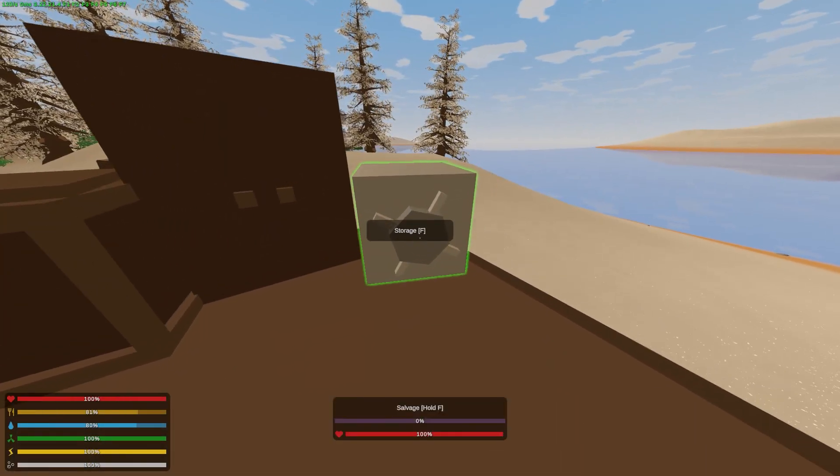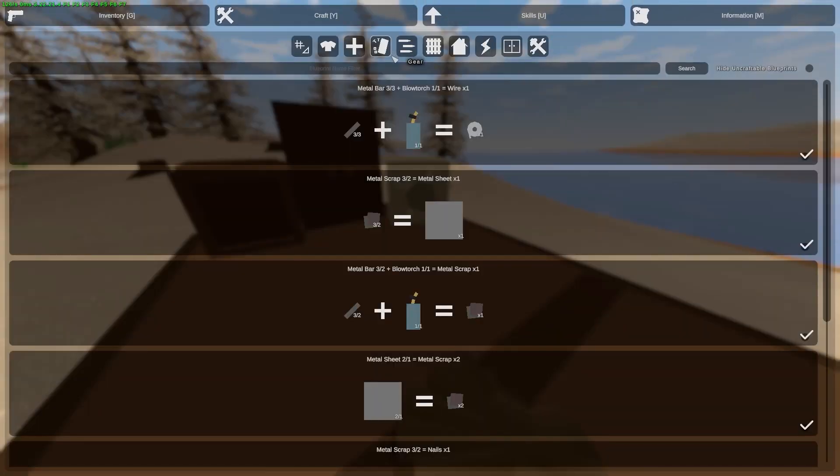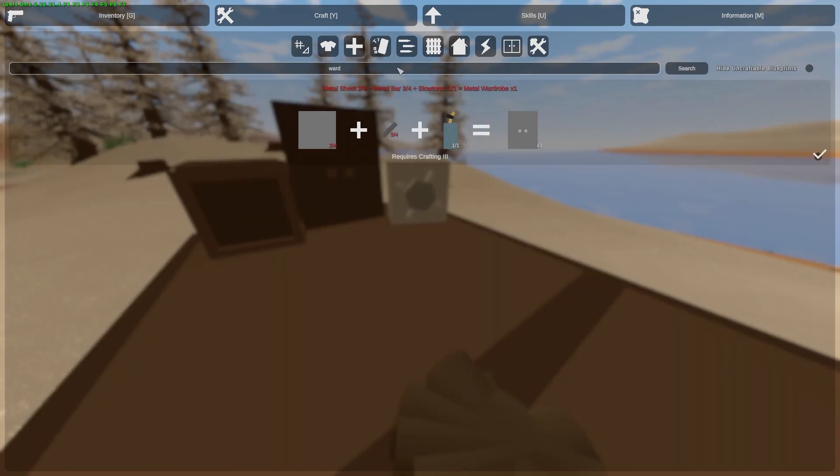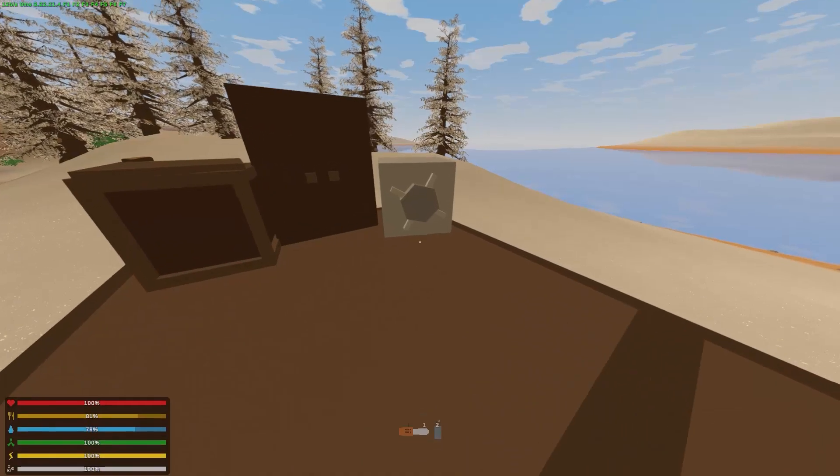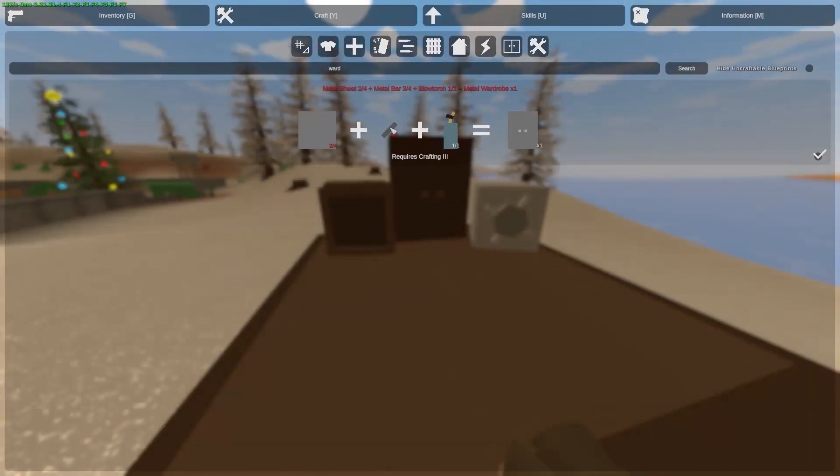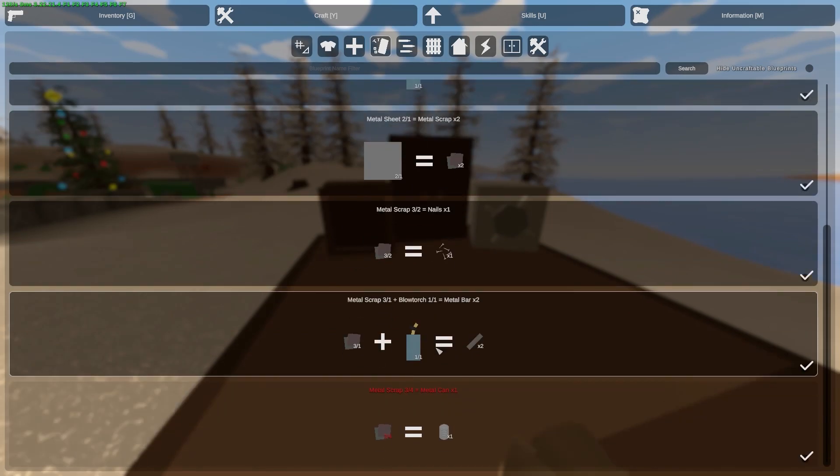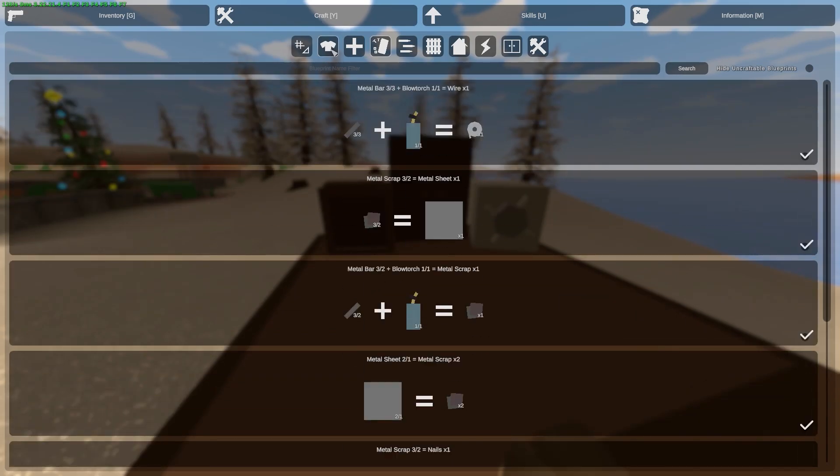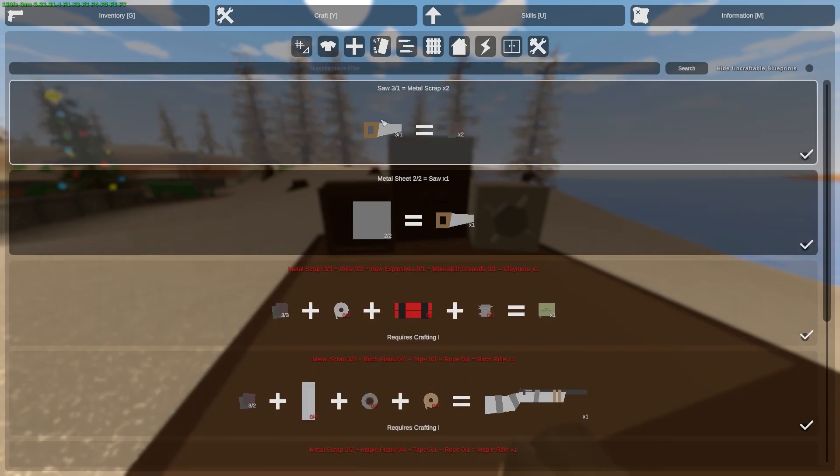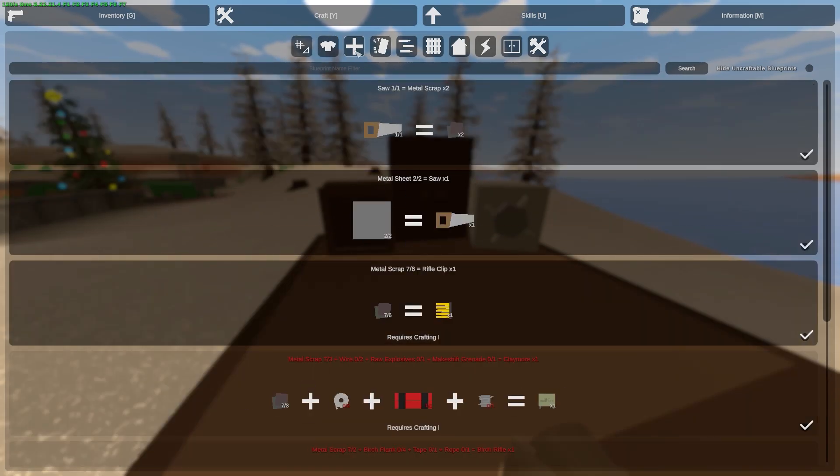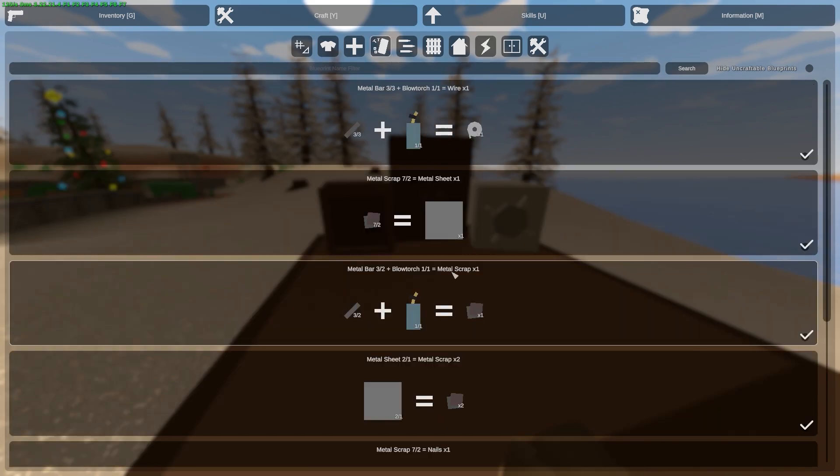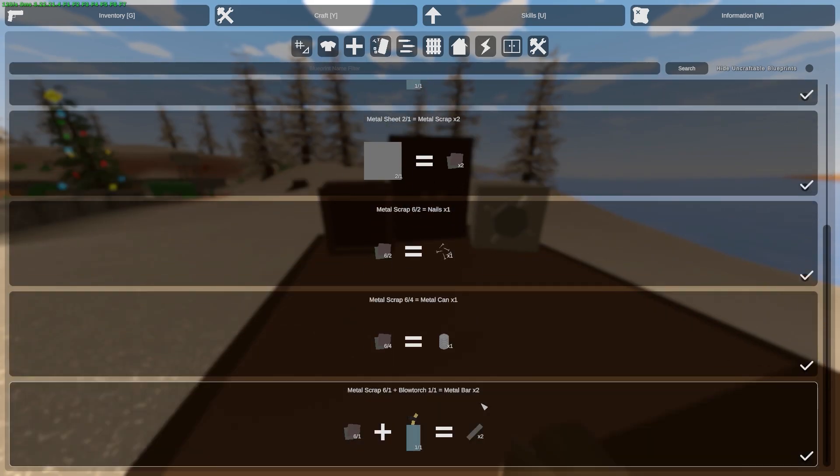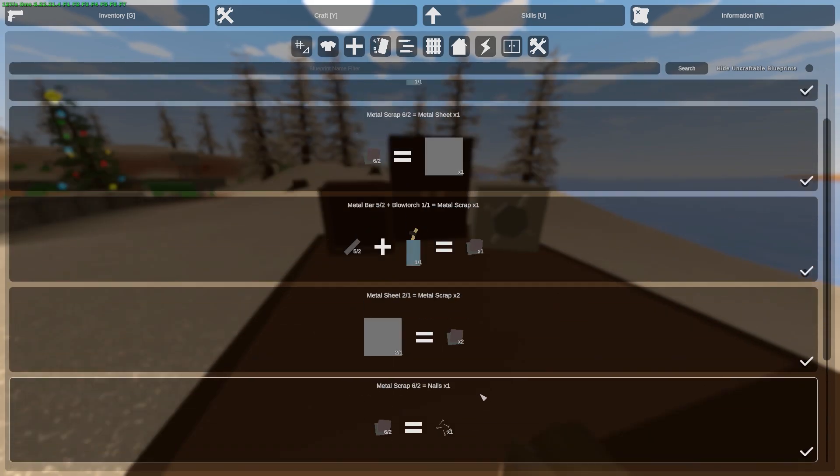If you want to create a metal wardrobe, you also need to make some metal sheets and metal bars. Let's do this. I have some scrap and I need to dissolve it. I need to create metal bars and metal sheets.